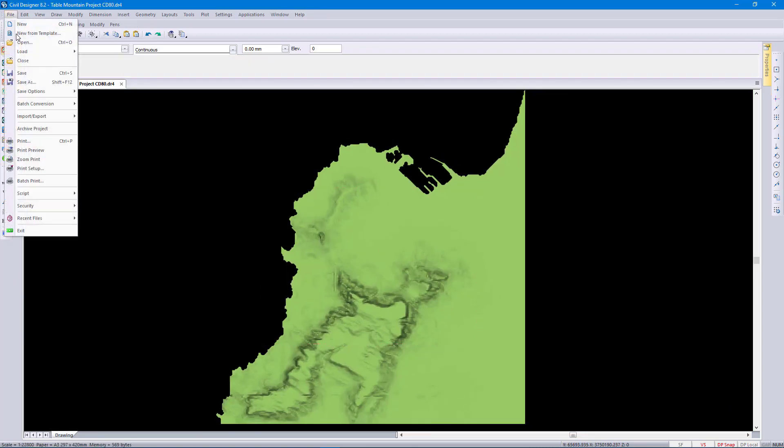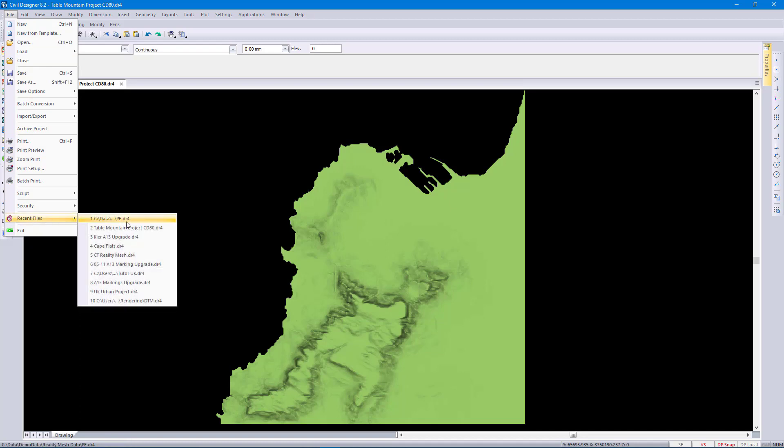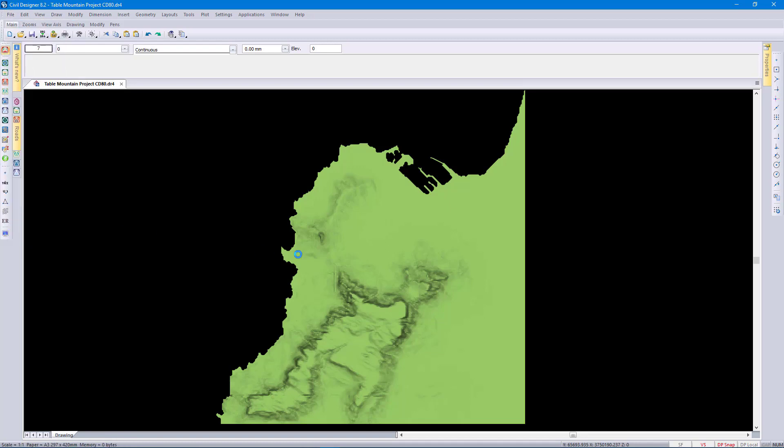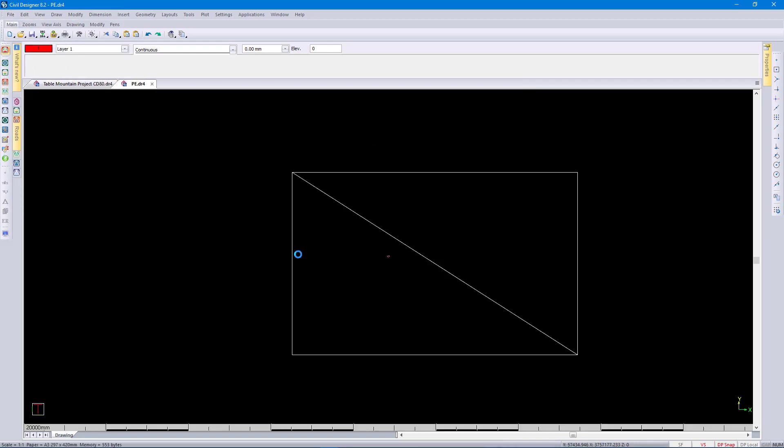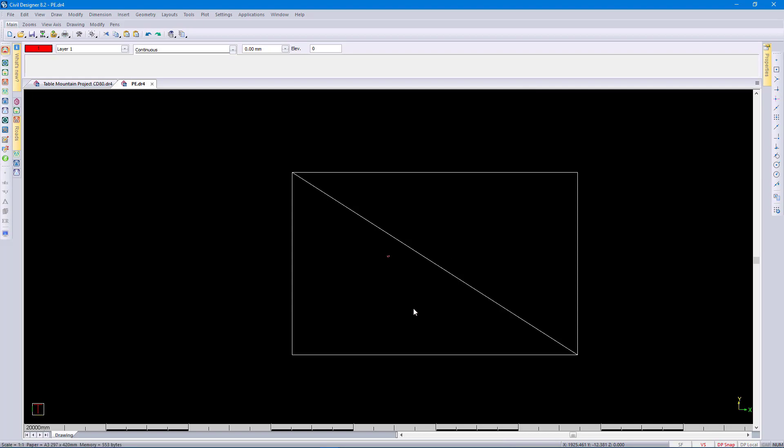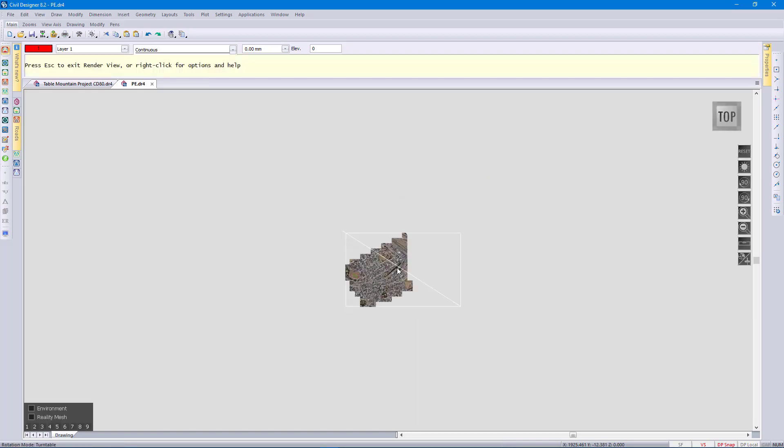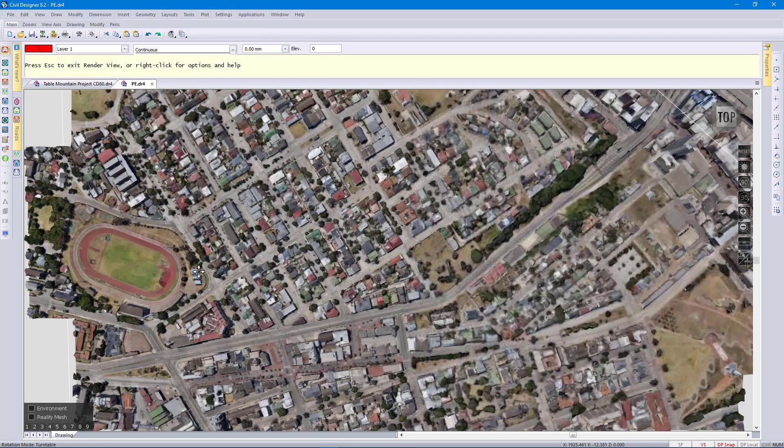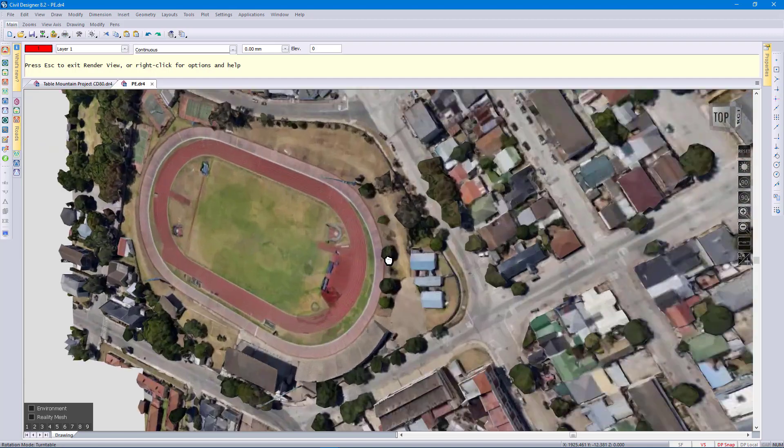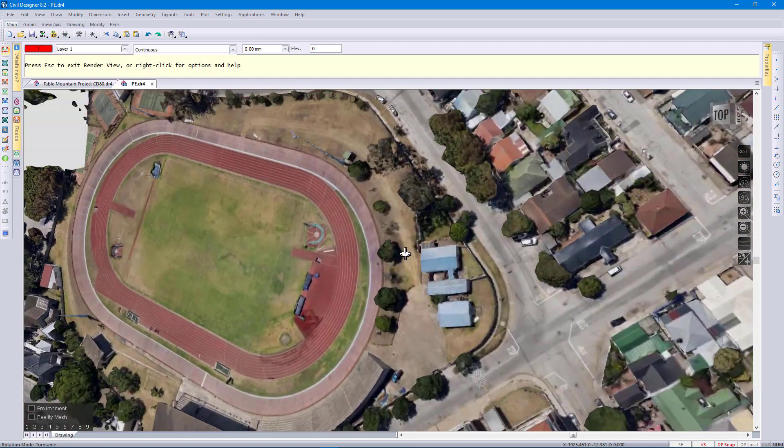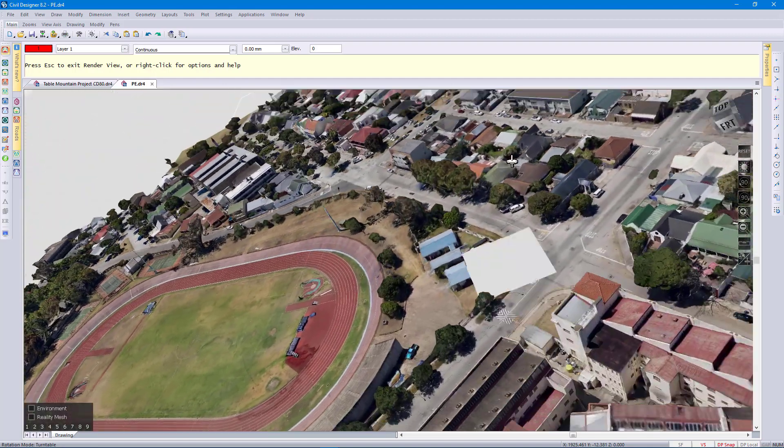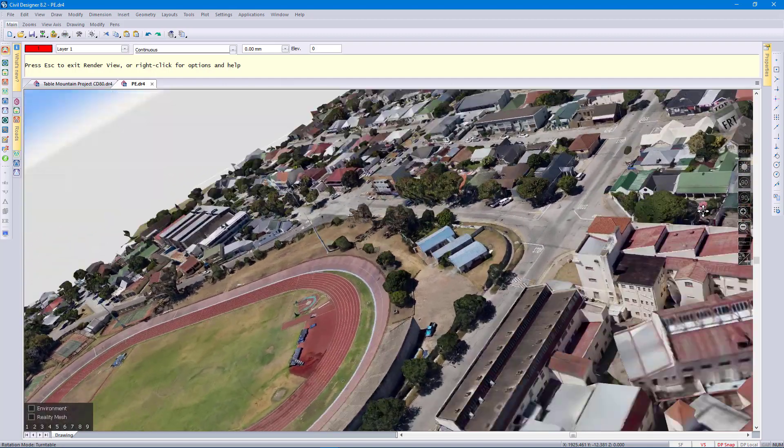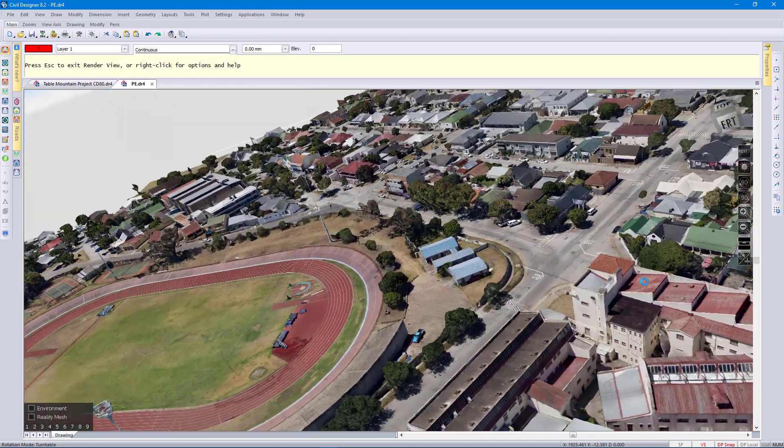Next up, reality mesh data. I'm just loading this drawing and going to render view. Reality mesh data is high resolution 3D models created from simple photographs or from point clouds. Civil Designer can load and render multi-resolution 3mx data in our render view like this.